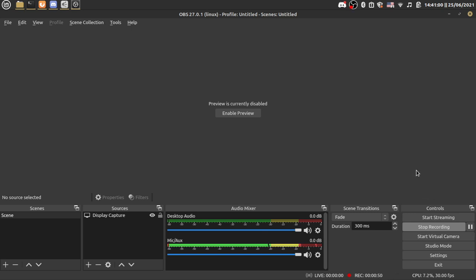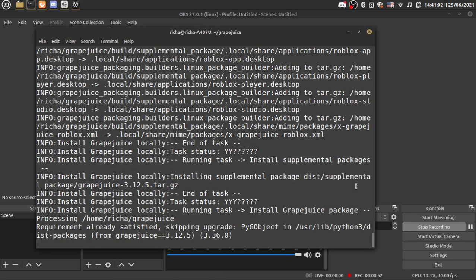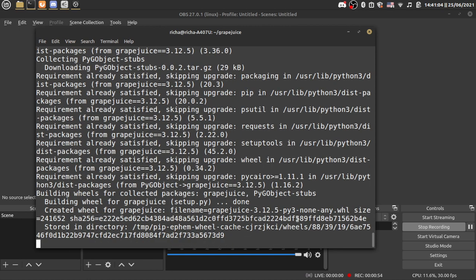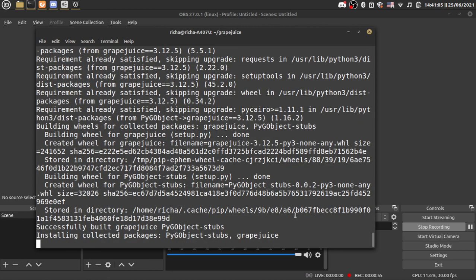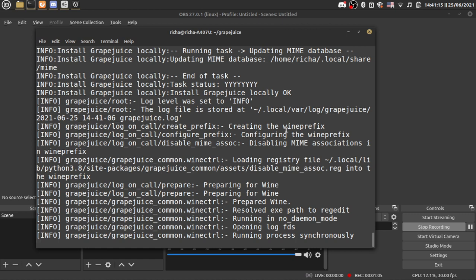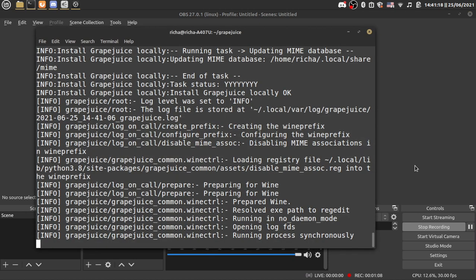Now once you finish the tutorial, it'll install grape juice for you, and it'll also download Roblox. Just have to wait for this. Why did I unpause here? This is a terrible idea and I'm pretty bad at this.